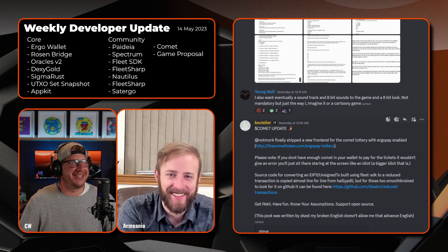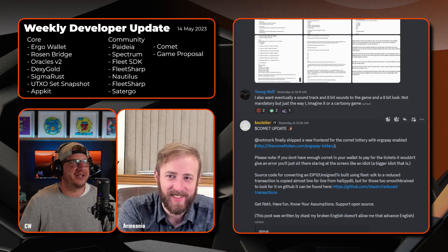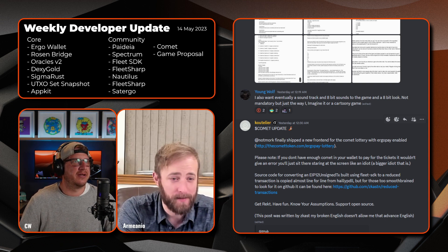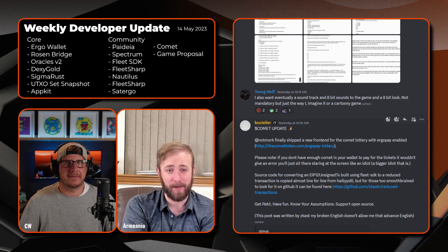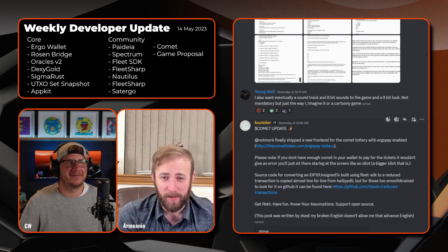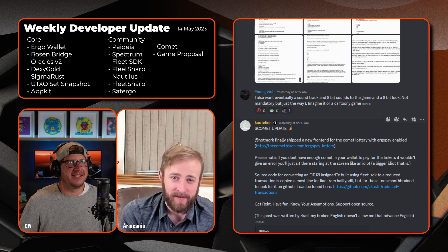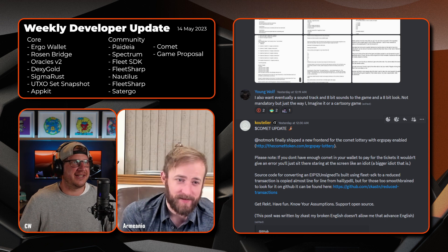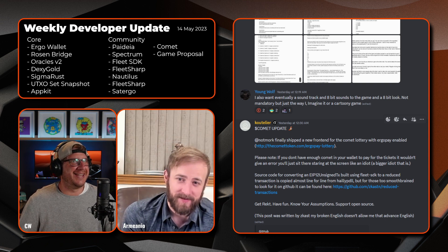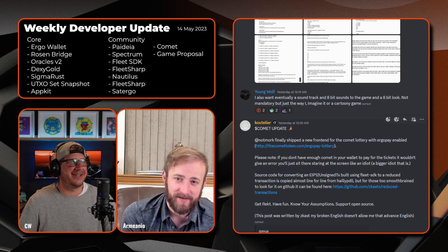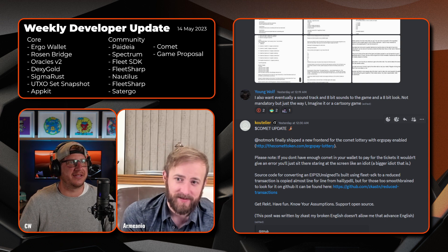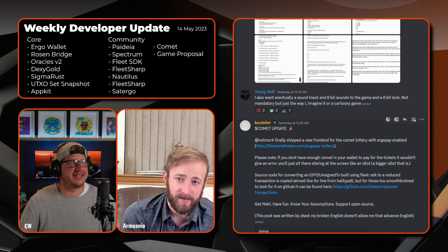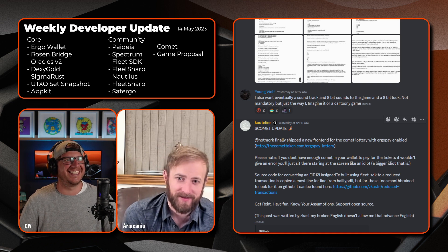Speaking of cartoons, we have the Comet update. So Notmor has finally shipped a new front end for the Comet lottery with the Ergo Pay enabled. Good to see. Yeah, that's the Ergo Pay enabled. Awesome, I'm impressed. It means I can degen into that again. Please note if you don't have enough Comet in your wallet to pay for the tickets, it wouldn't give you an error, you'll just sit there staring at the screen like an idiot.